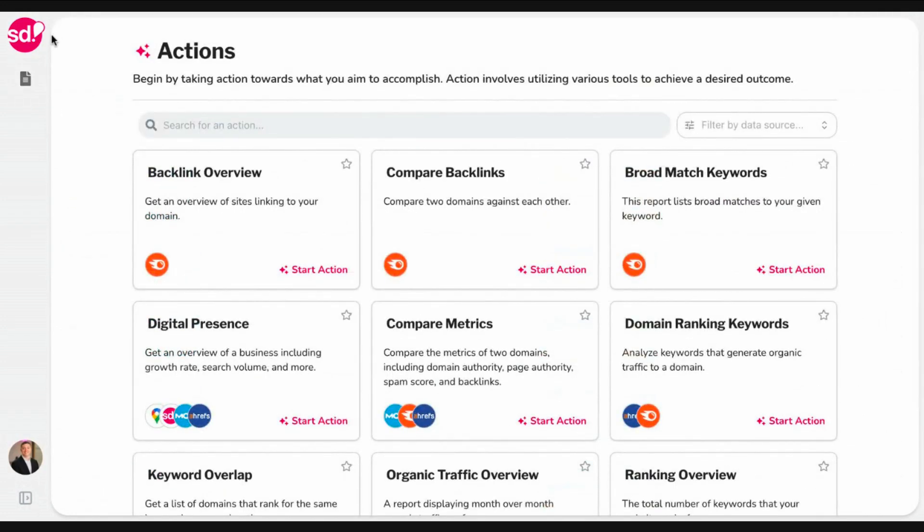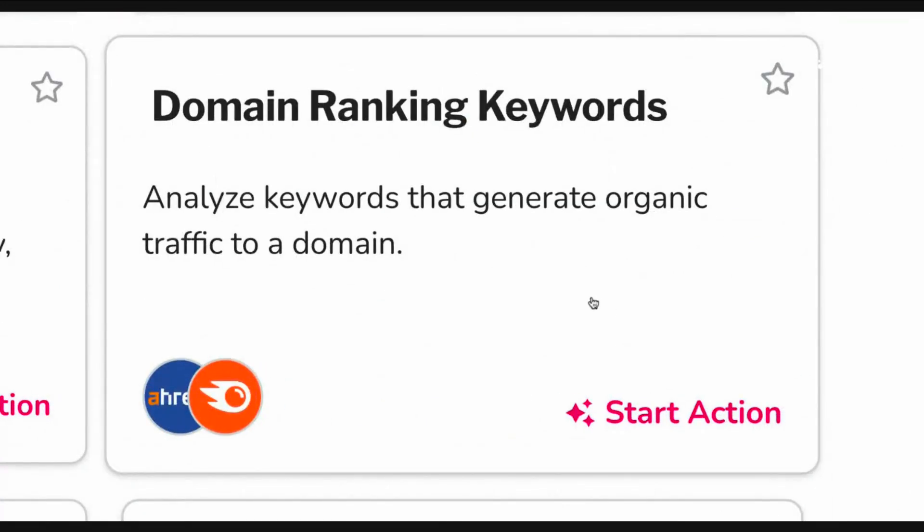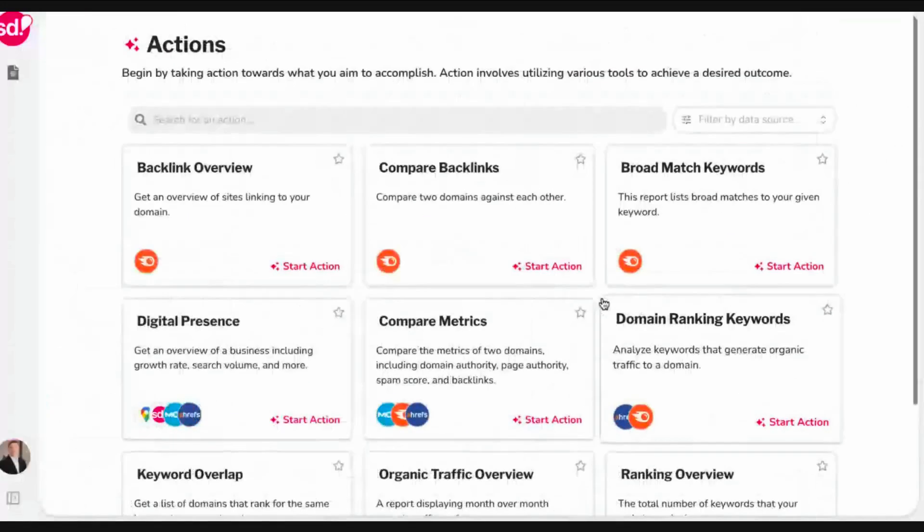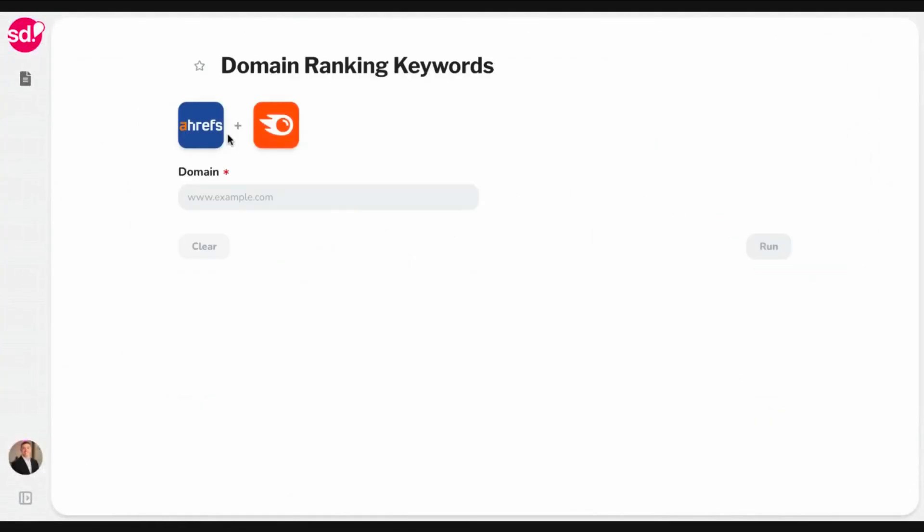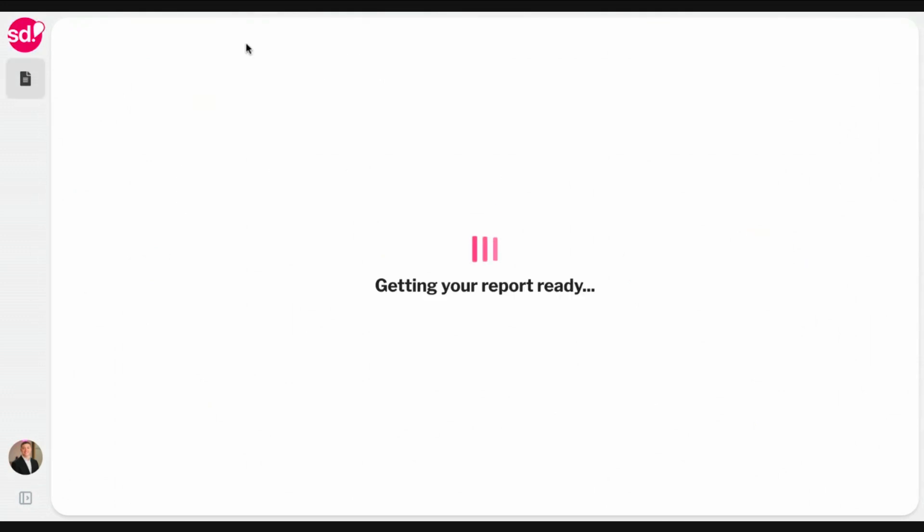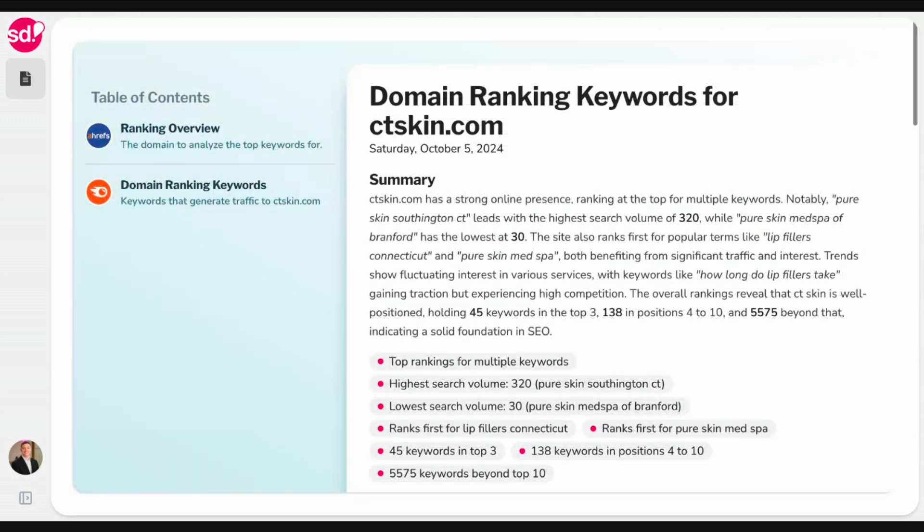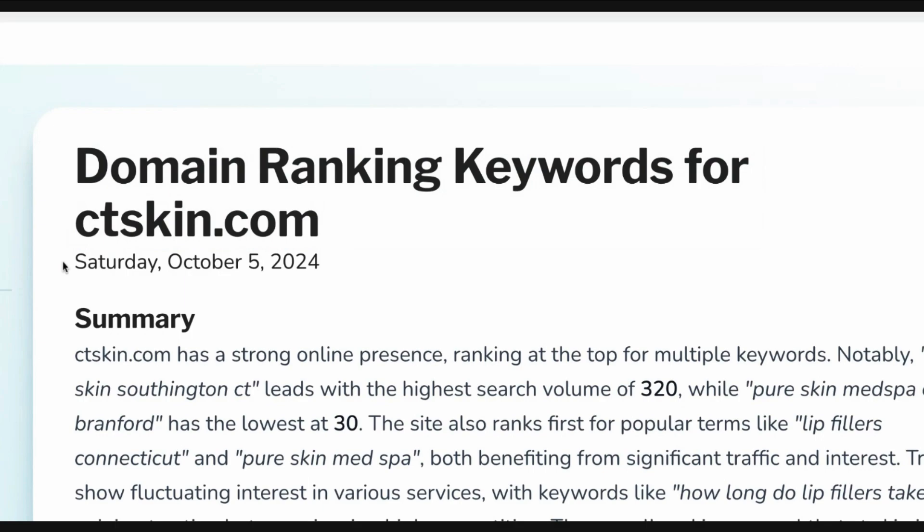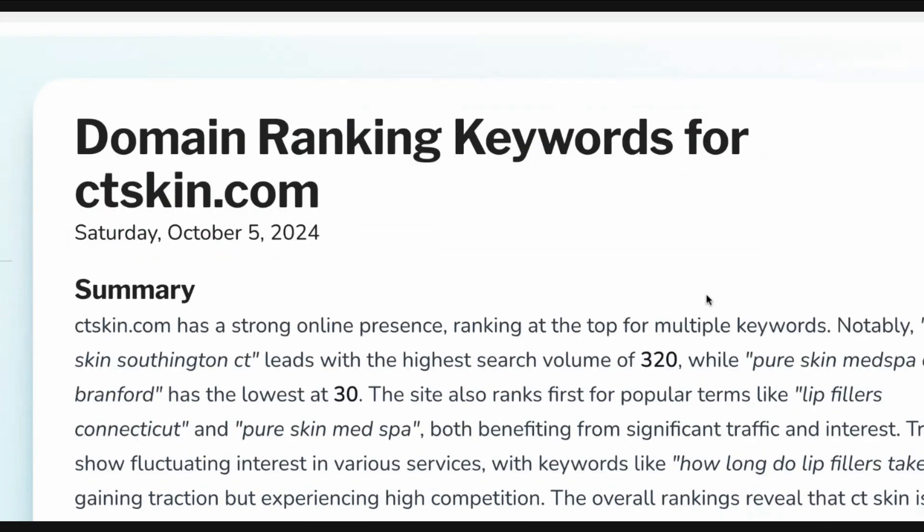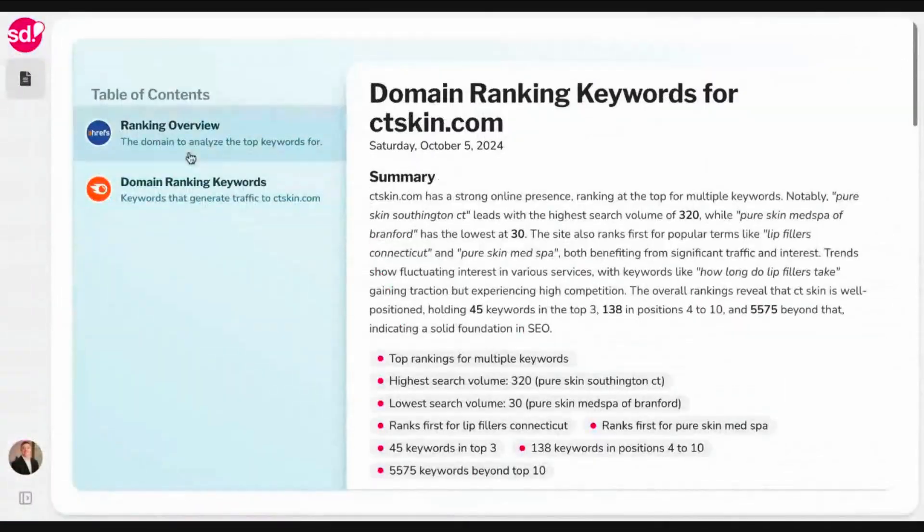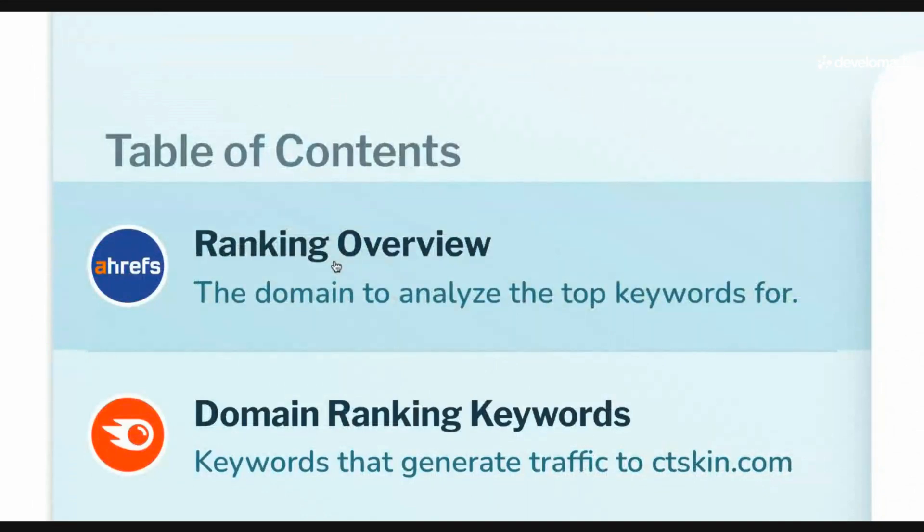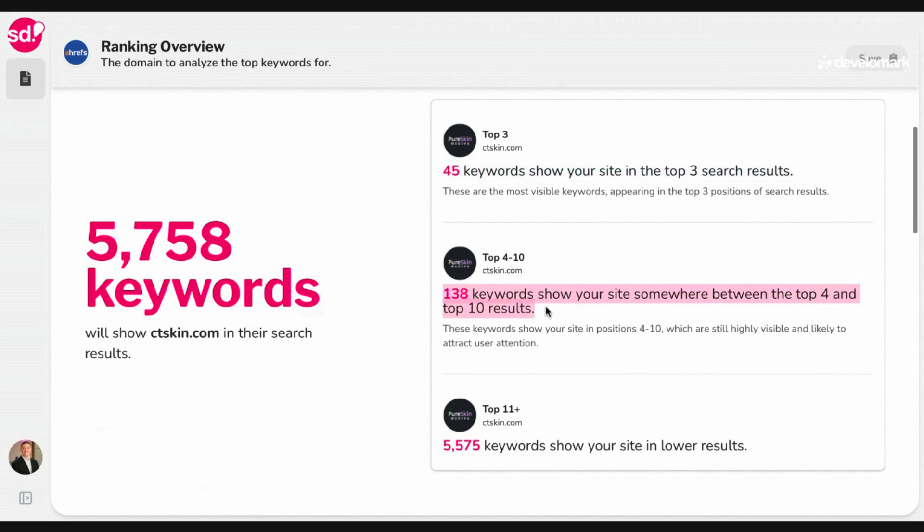Very important, because clients are going to need to see this from you on whatever device type that they're working on. And when we share an action later, so I can show you what that looks like, you'll see that it's fit for every device type. And every time you actually create an action, you'll get a link that you can share. So that's an action that uses one integration. I want to go ahead and now show you an action that uses two integrations. In this case, we're going to run the domain ranking keywords, which basically analyzes keywords that generate organic traffic to a domain. So I'm going to go ahead and type in one of our clients, ctskin.com, which we just launched their new website a couple of days ago. And you will see that when you run an action that has two or more integrations, you'll get what's called a table of contents or summary slide.